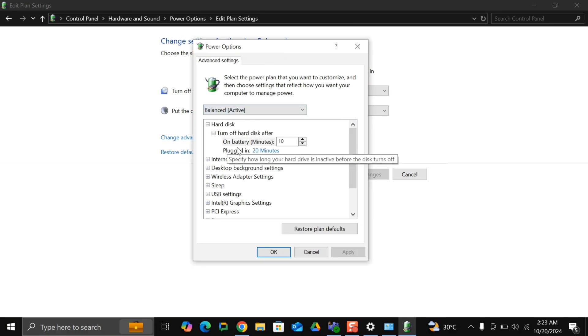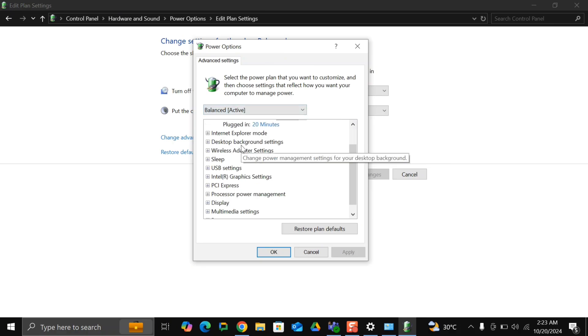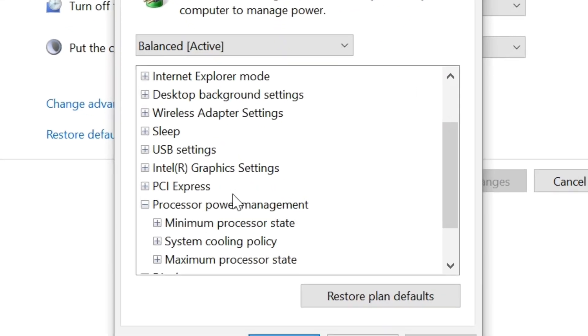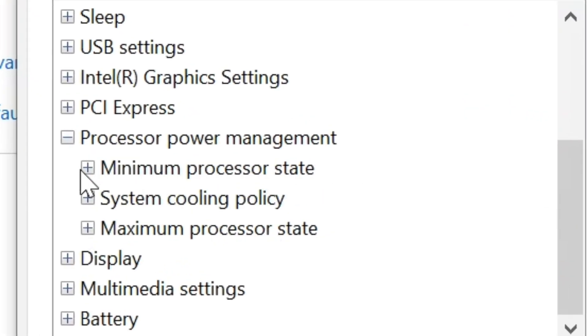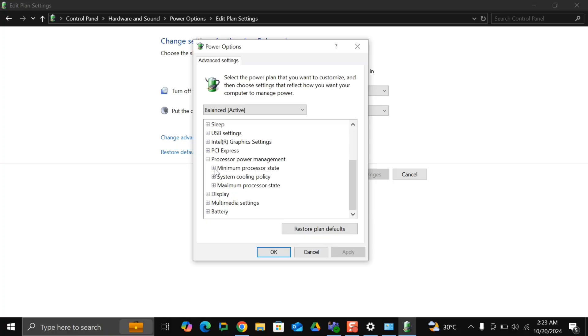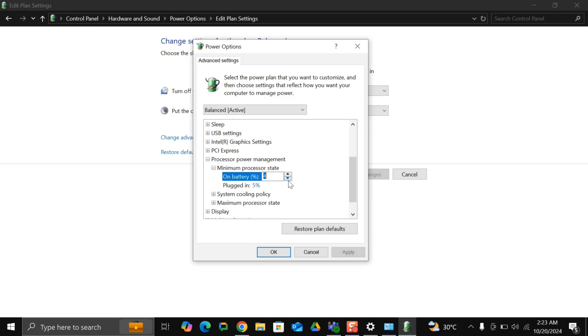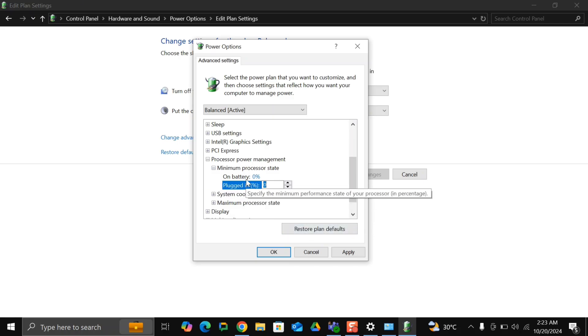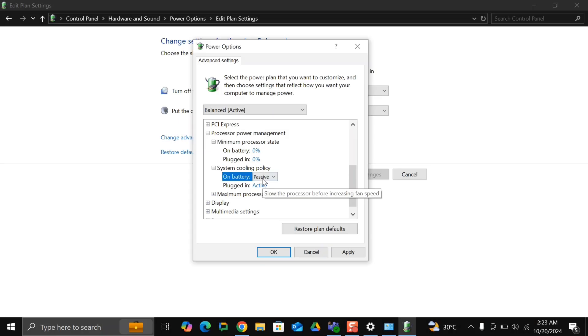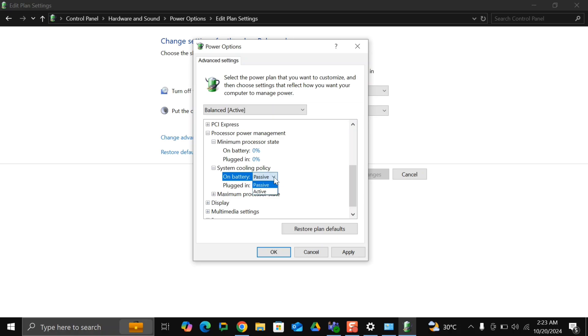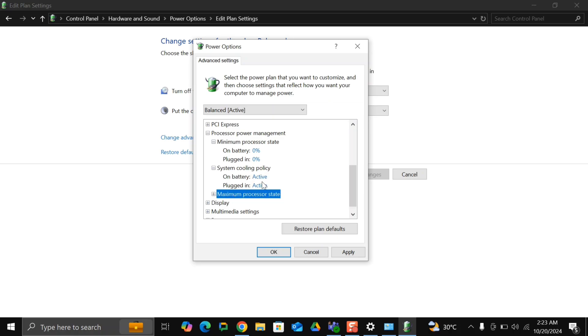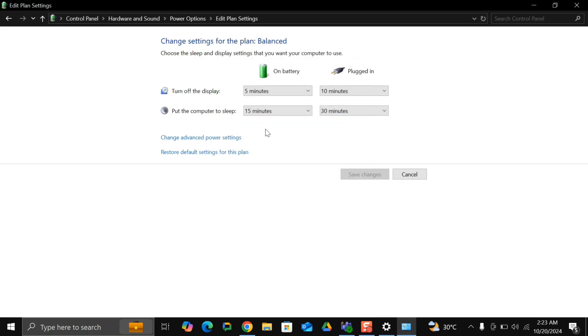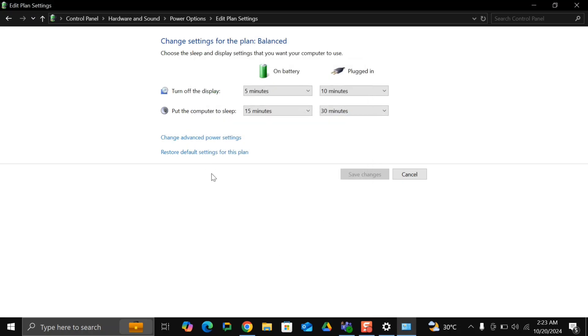I will select balanced and then scroll and look for processor power management. Click on the plus icon. Here you will find minimum processor state. It should be at zero. System cooling policy should be active, and maximum processor state should be 100. Once you're done, click on apply and okay.